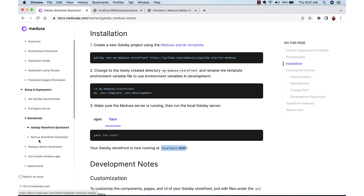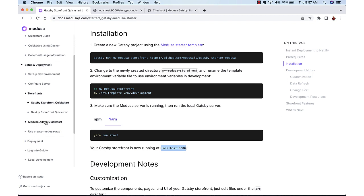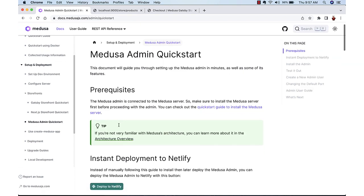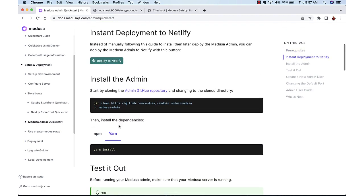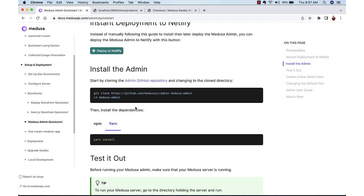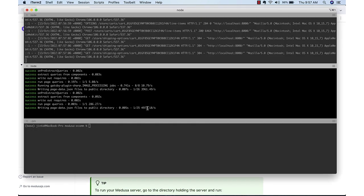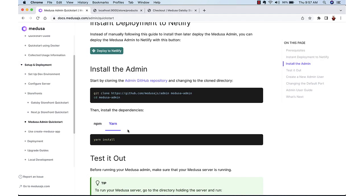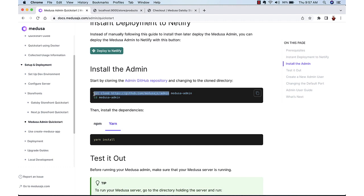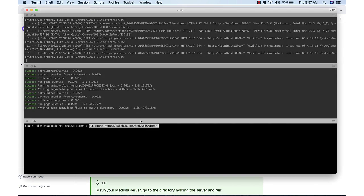Now we can set up the admin part of it. Again this one, a sample application is already there. So we will just clone that. So it will be downloaded to our local system. And we will give a different name, Store Admin.